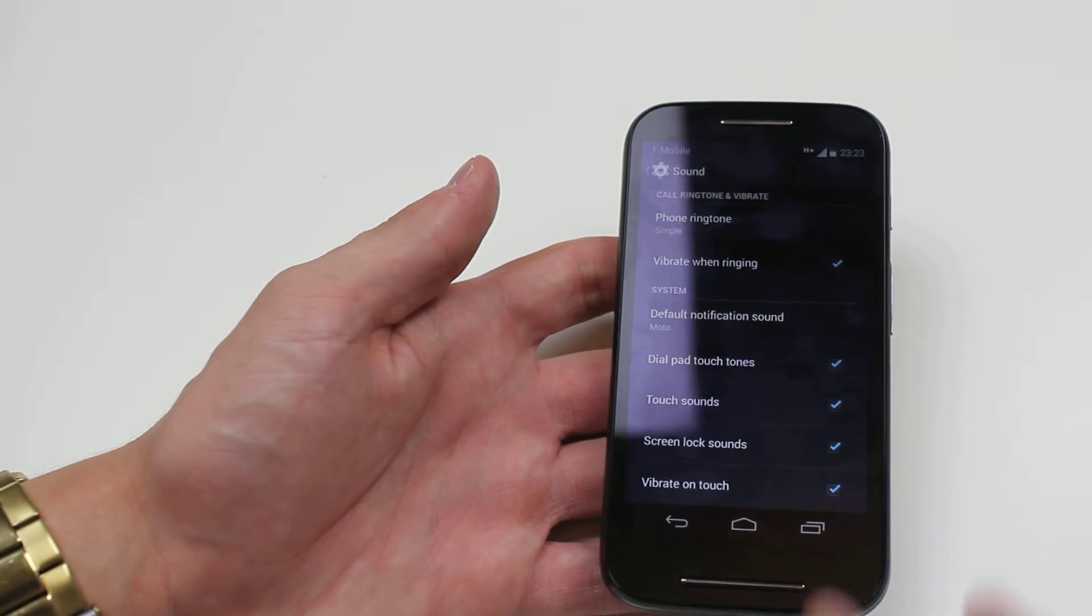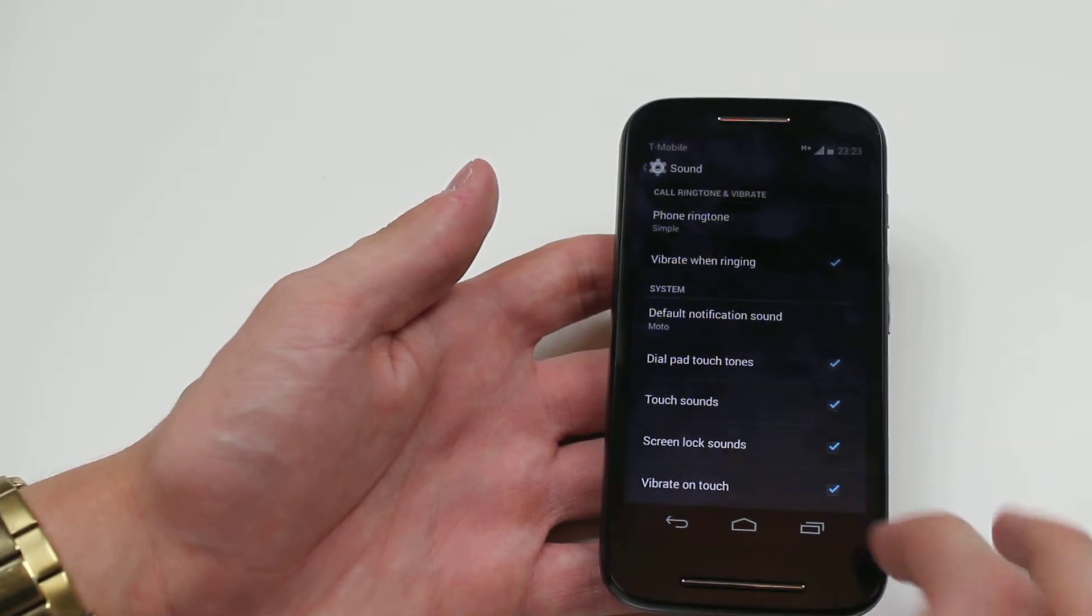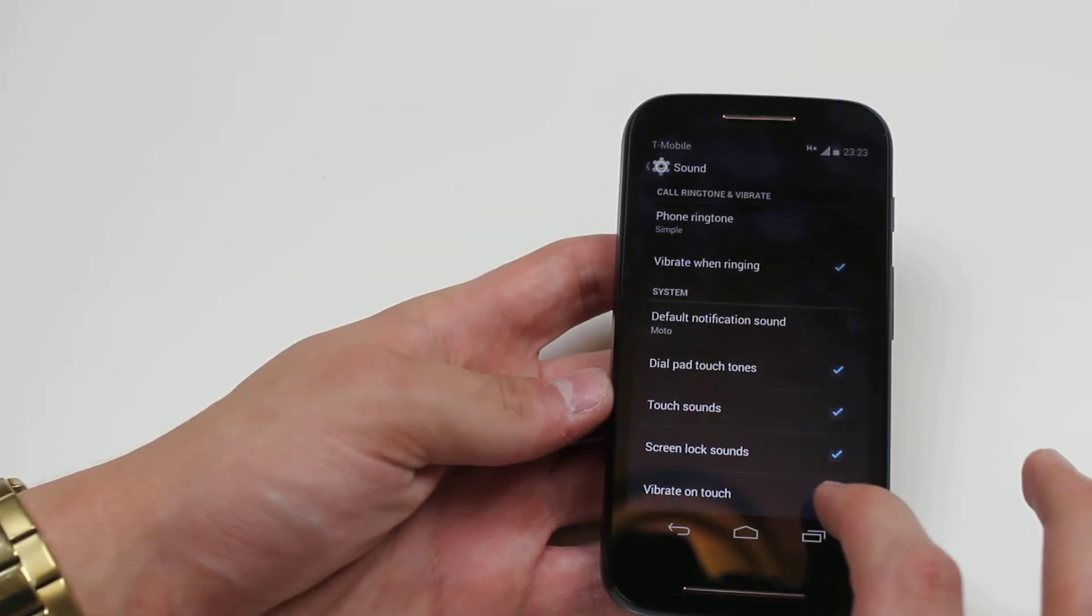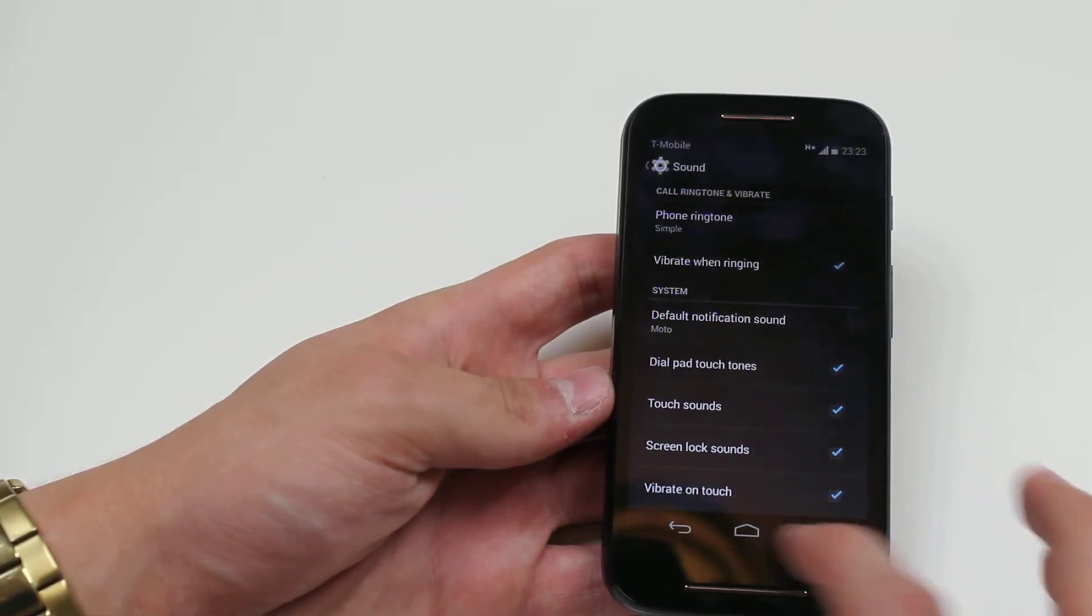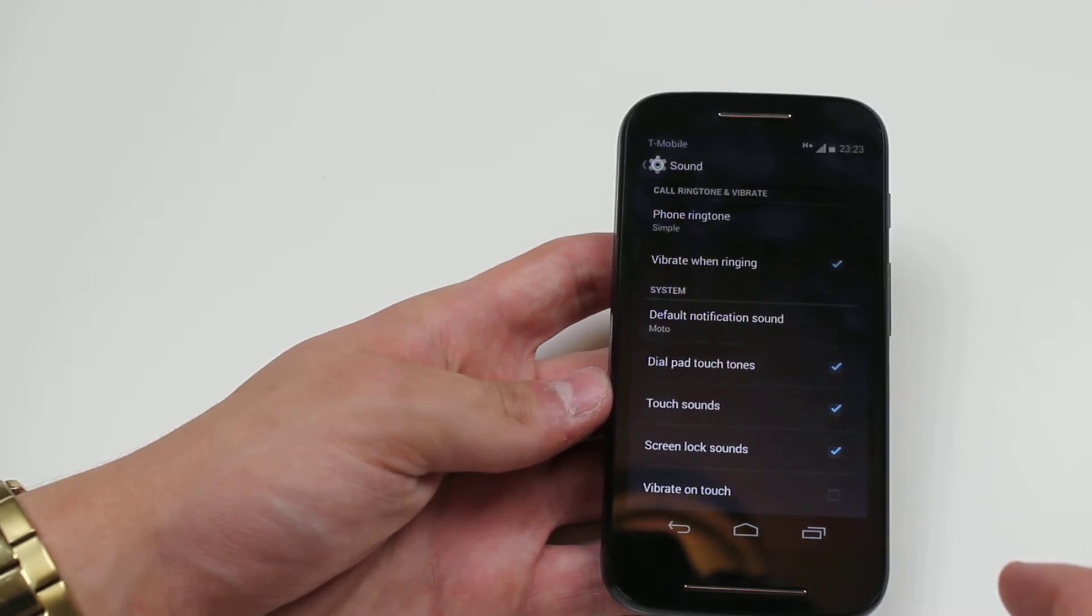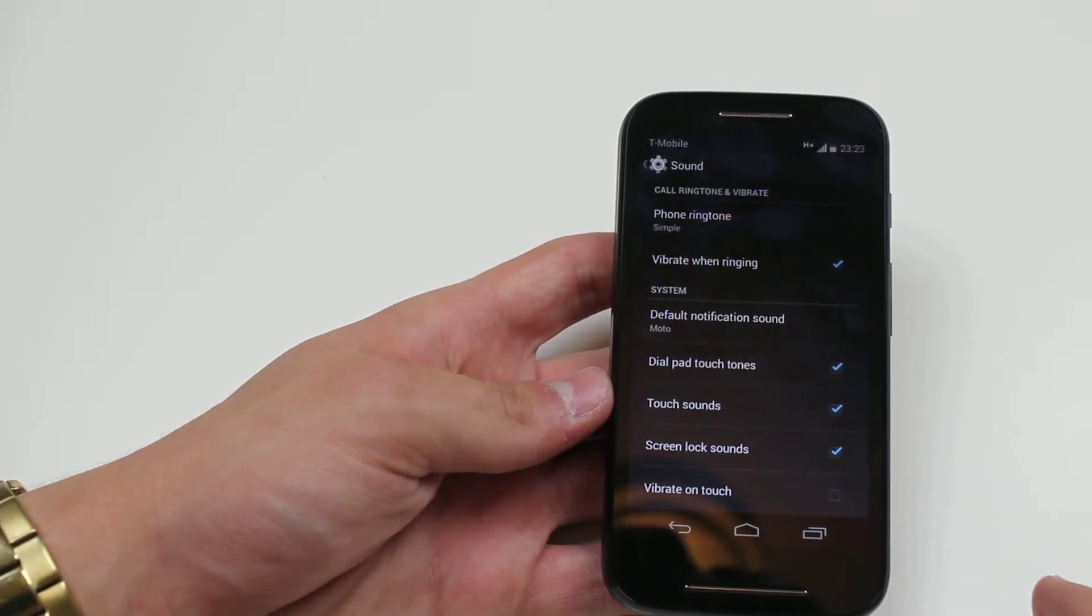It can be a little bit annoying, so you can turn that off right at the bottom just by tapping vibrate on touch and unticking that option.